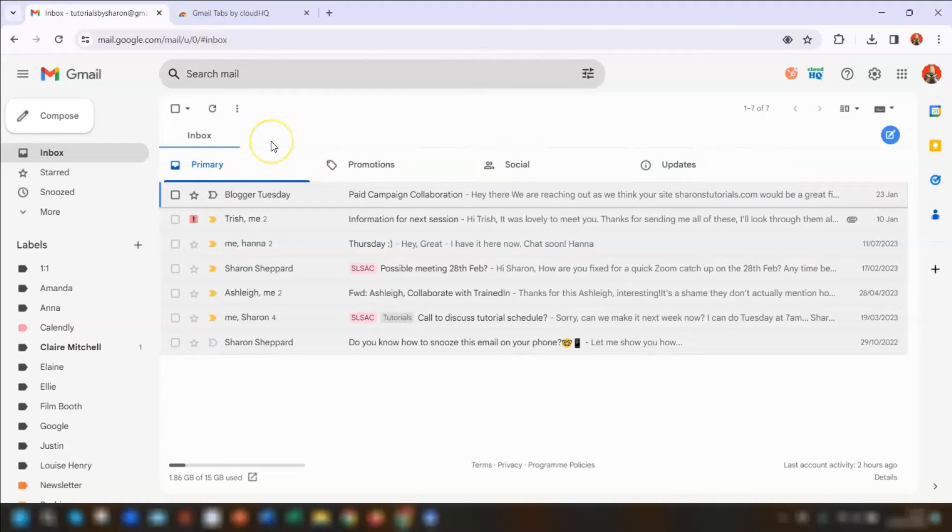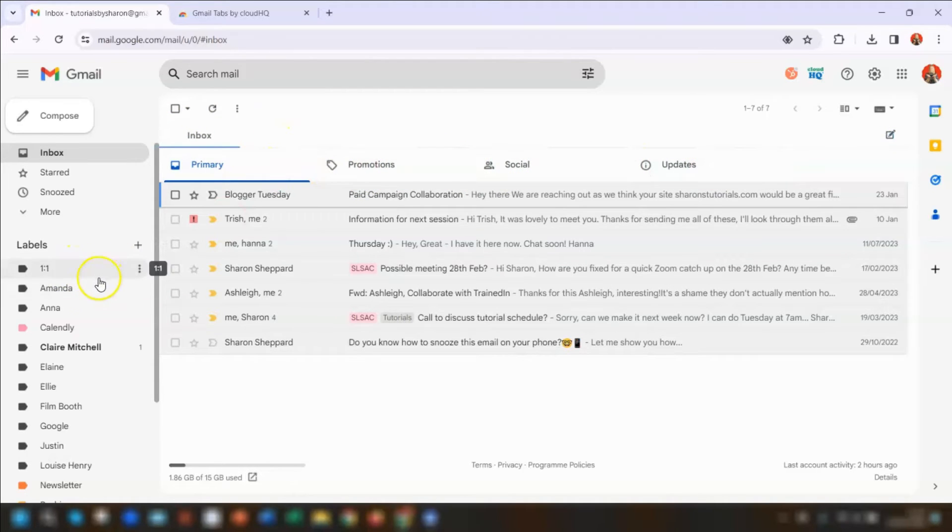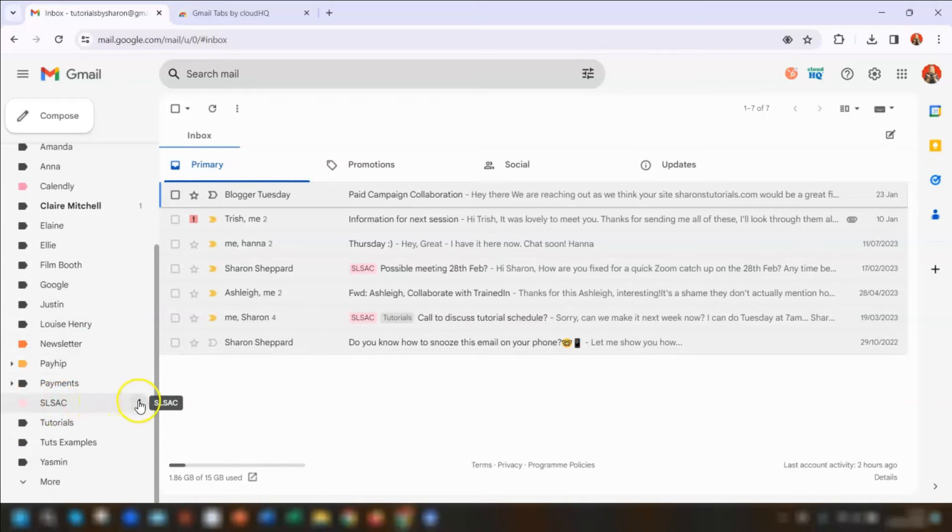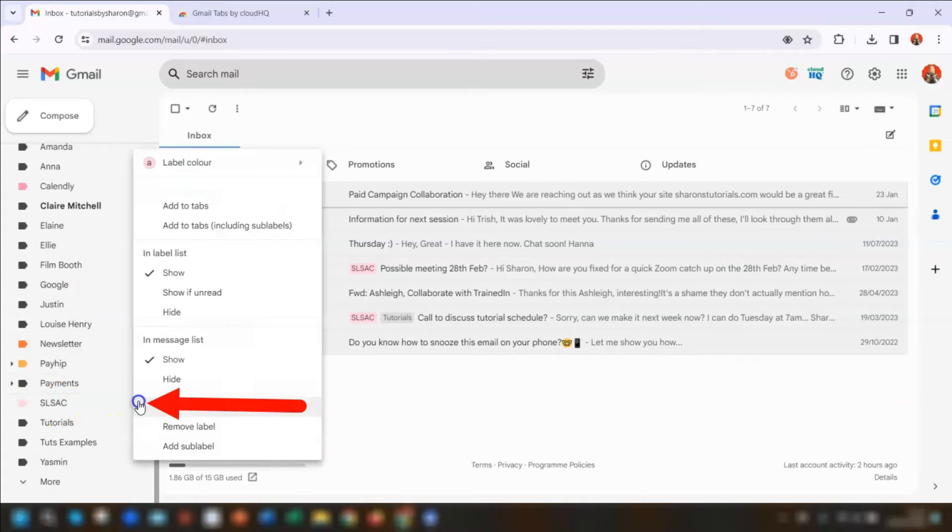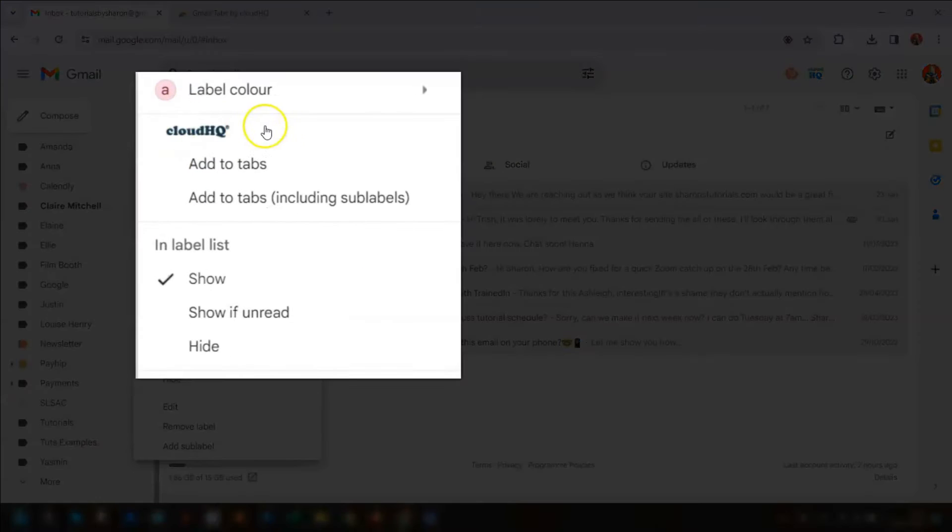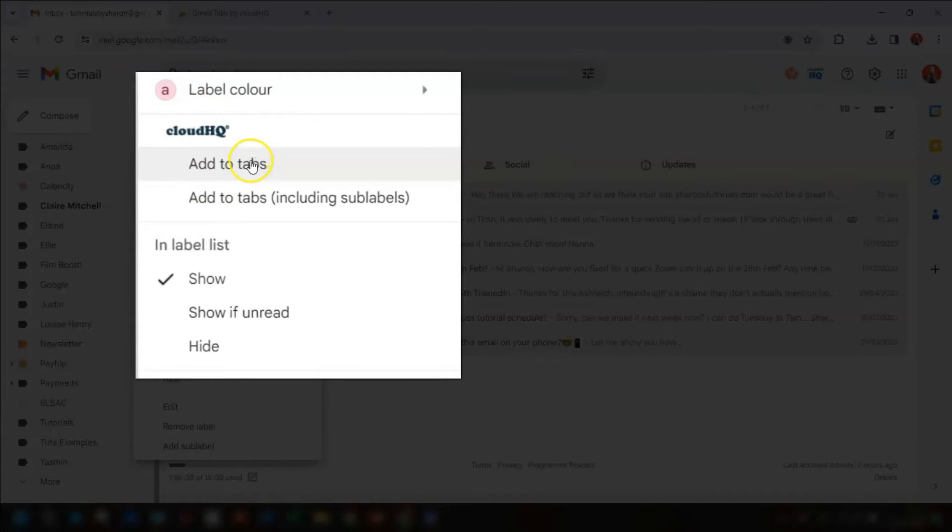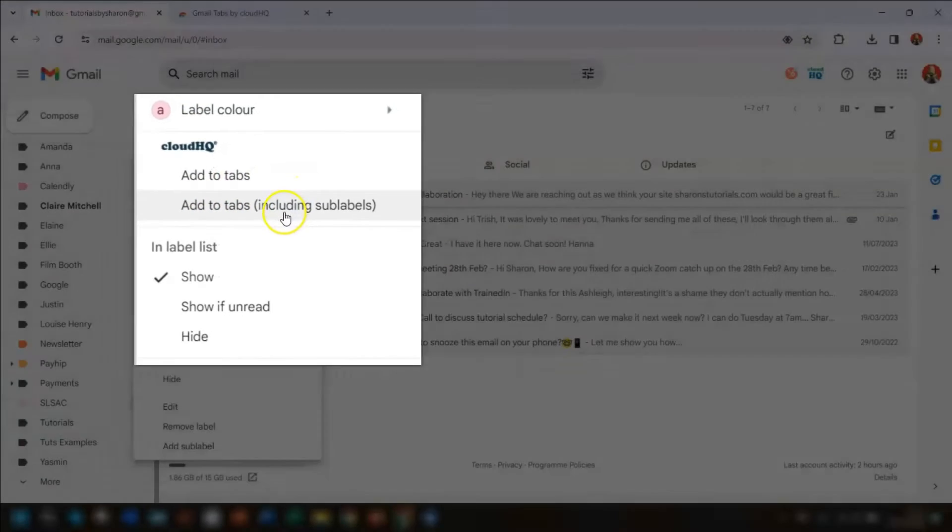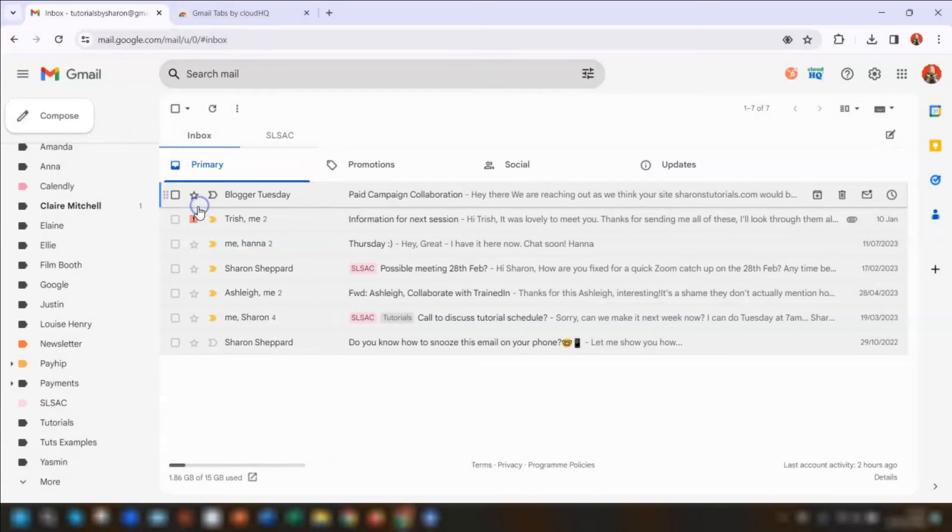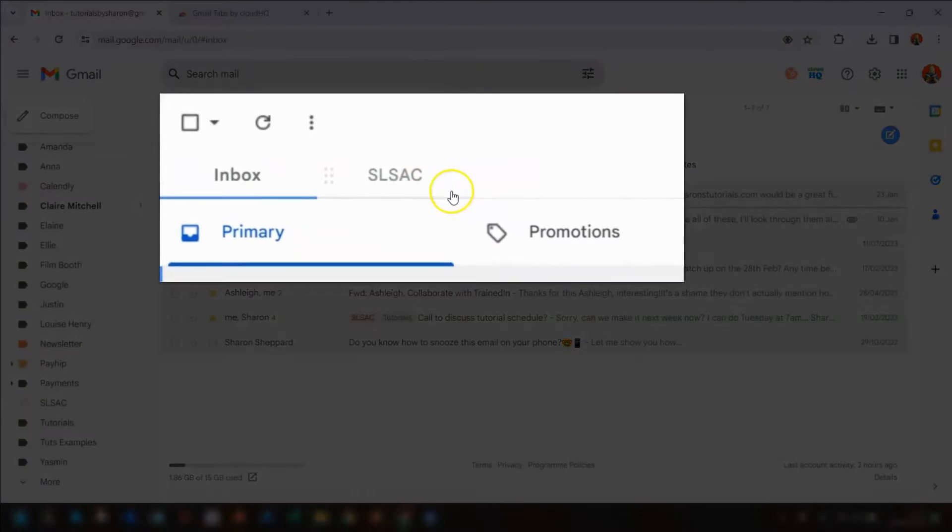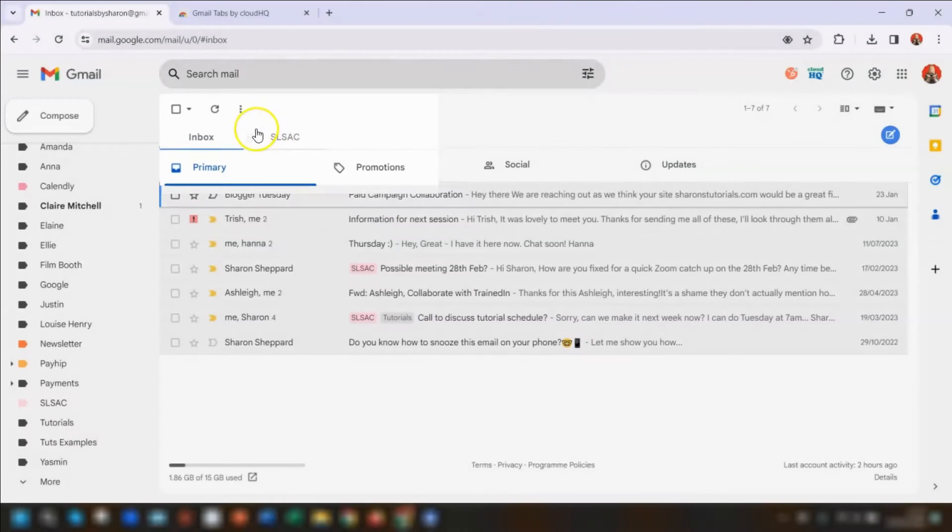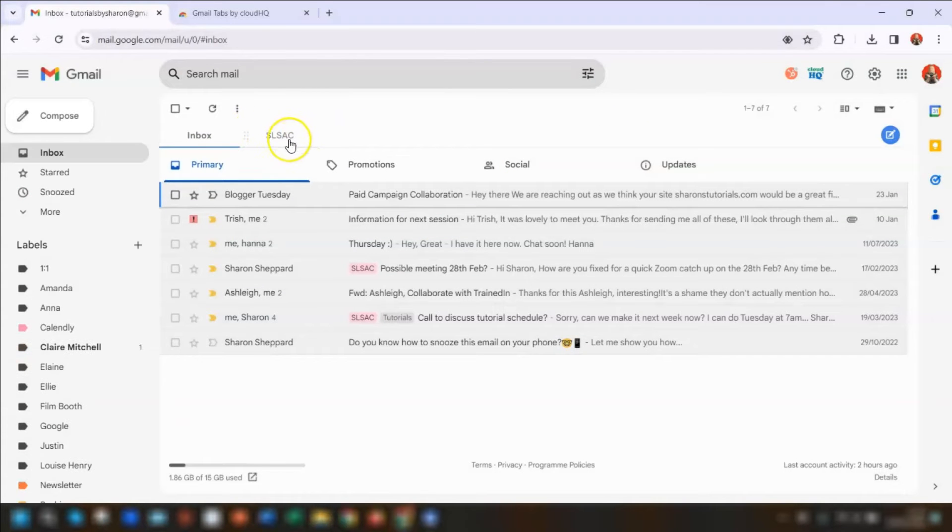To add a label as a tab, find the label that you want to add and simply hover over it, click on the three dots that appear on the right hand side, and you'll see a section now called CloudHQ. Simply choose whether you want to add just the label to the tab or the label and sub labels. I'm going to click on add to tabs, and you can see that label is now here next to the inbox tab at the top of the page.